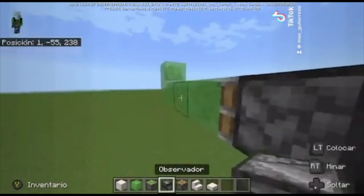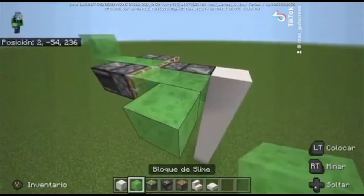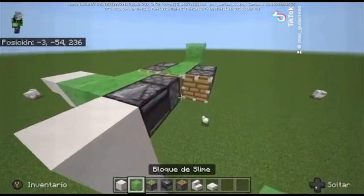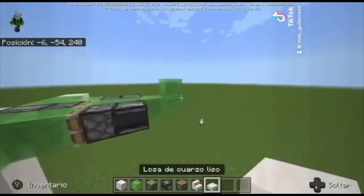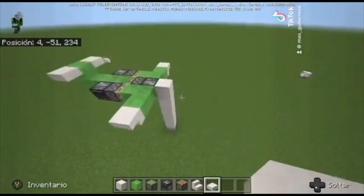Then we have an observer and one sticky piston, the same at the other side. Then we put 1 to 3 blocks of slime and one stair. Be sure that the stair goes in that way to give the airplane a much more similar image.